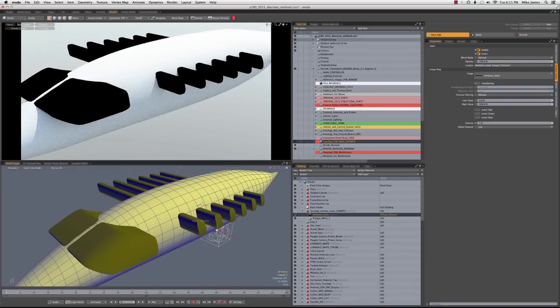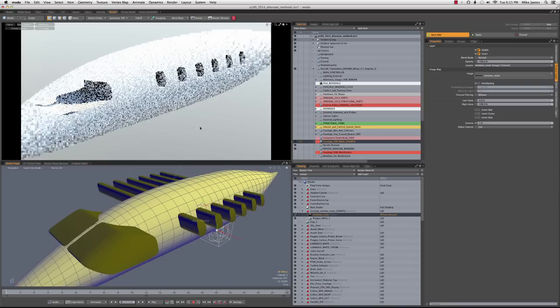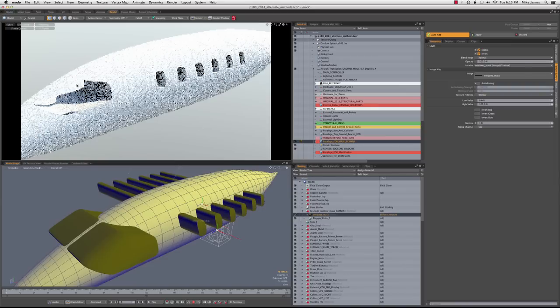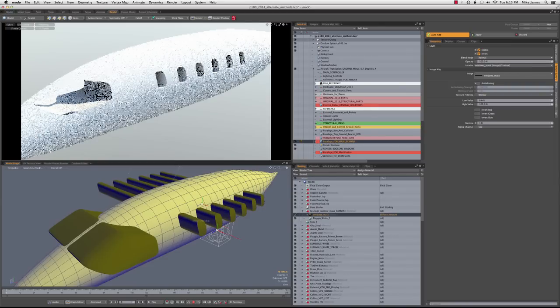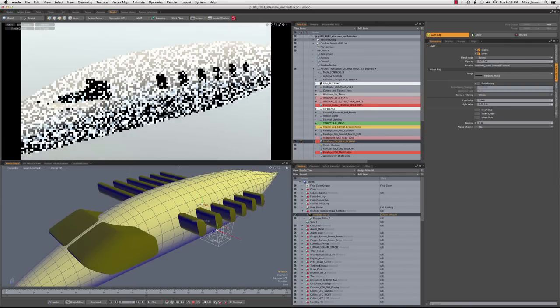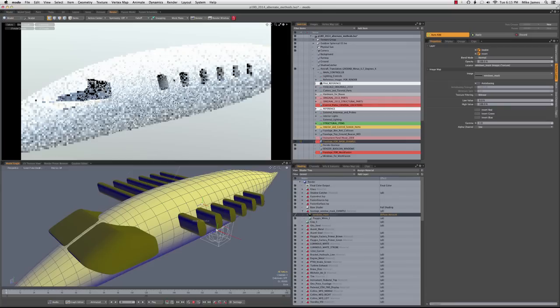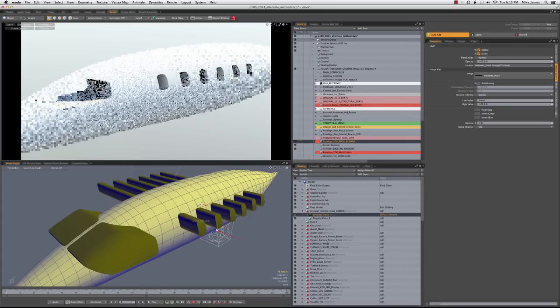When we turn on the render boolean, this is the effect. Very nice. Again, it's a slightly more realistic way of portraying some of these openings, and it saves you a ton of modeling time.